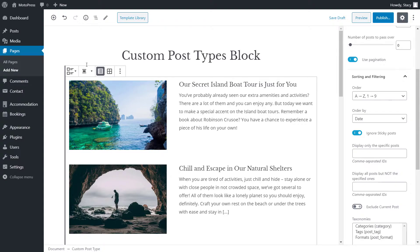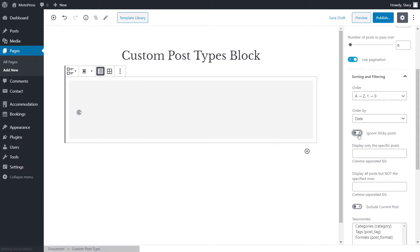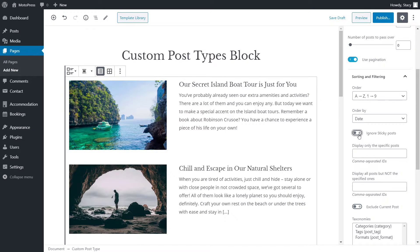Sticky posts are those that are attached to the top of your blog and with GetWid you can ignore these posts in the list if you want to.